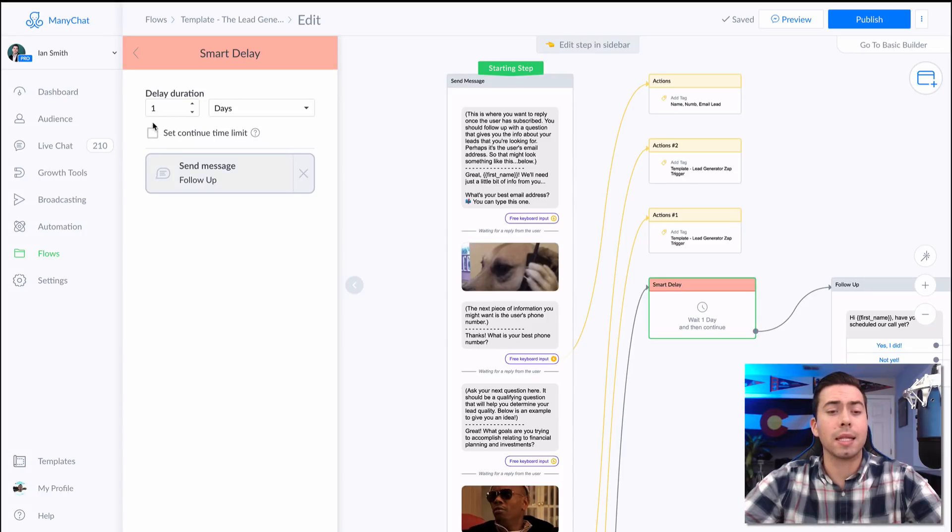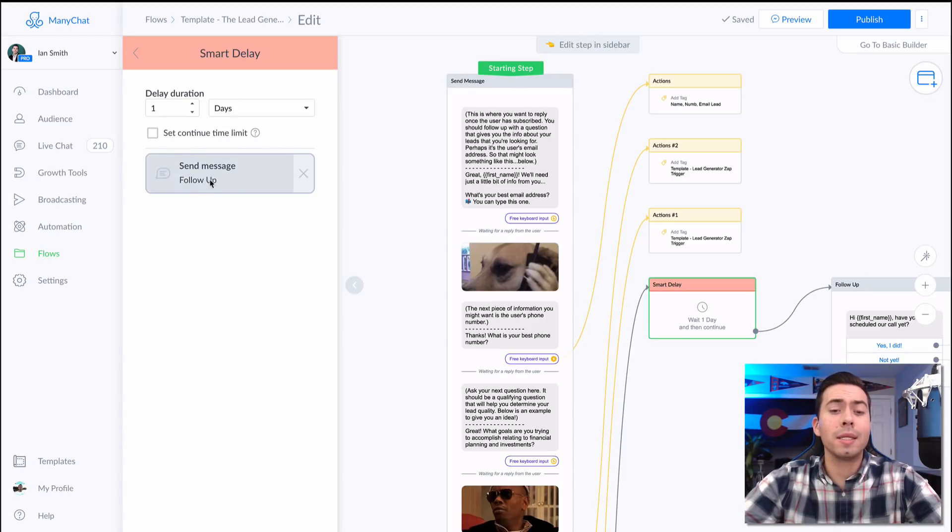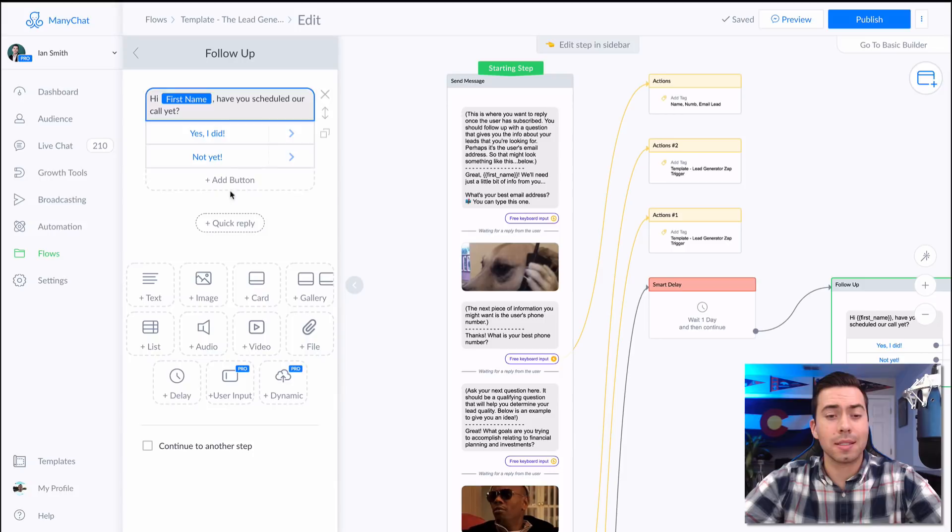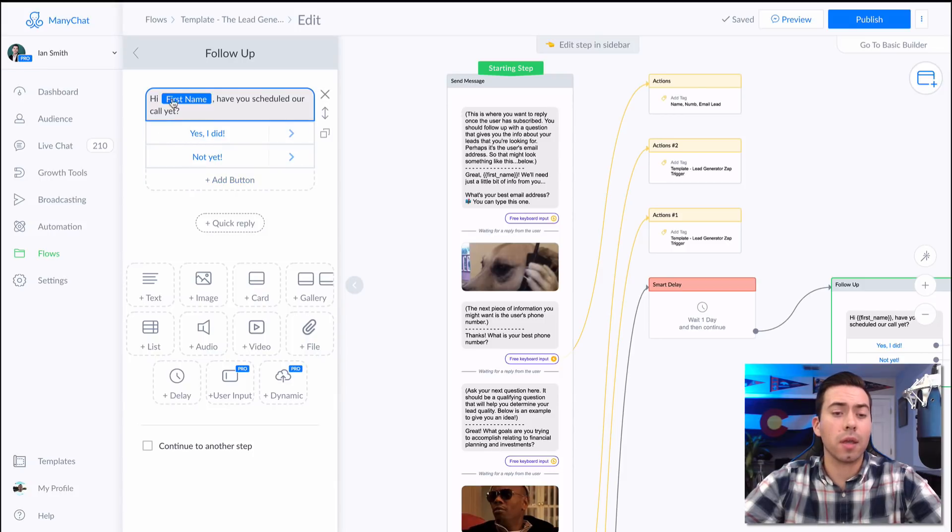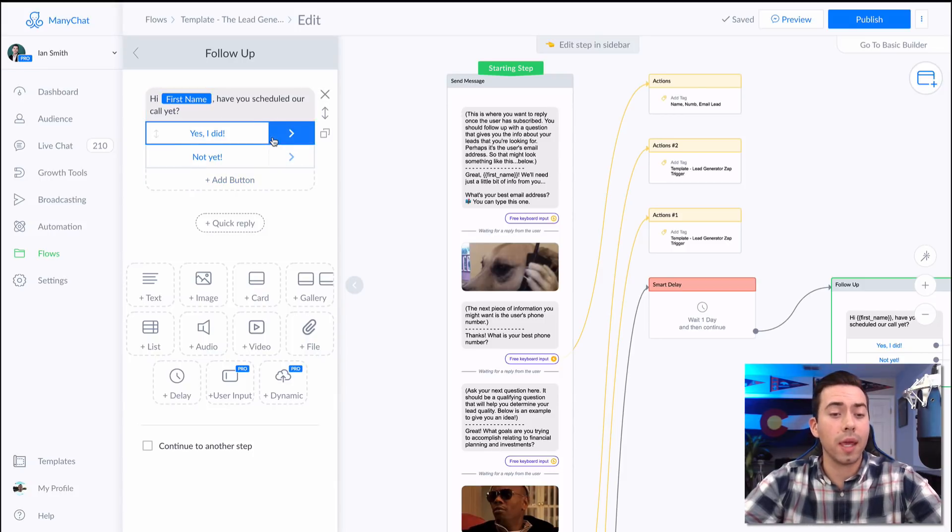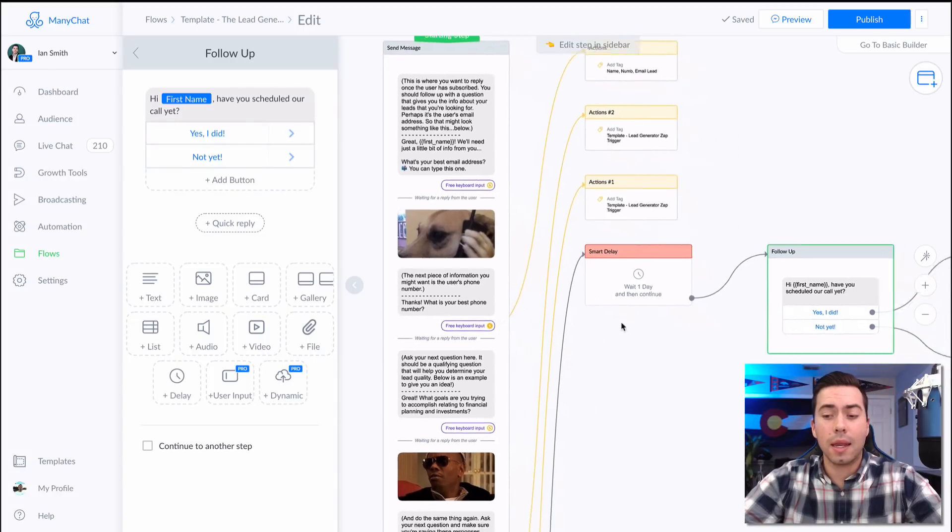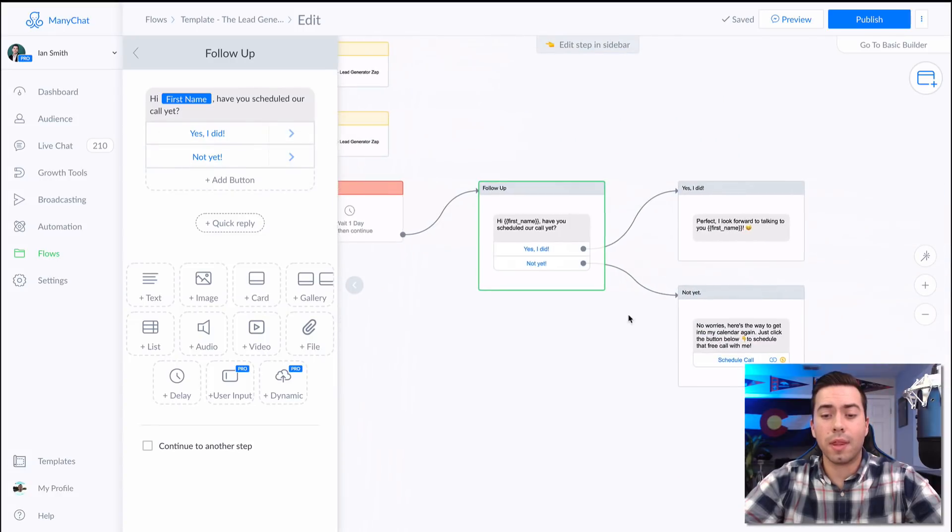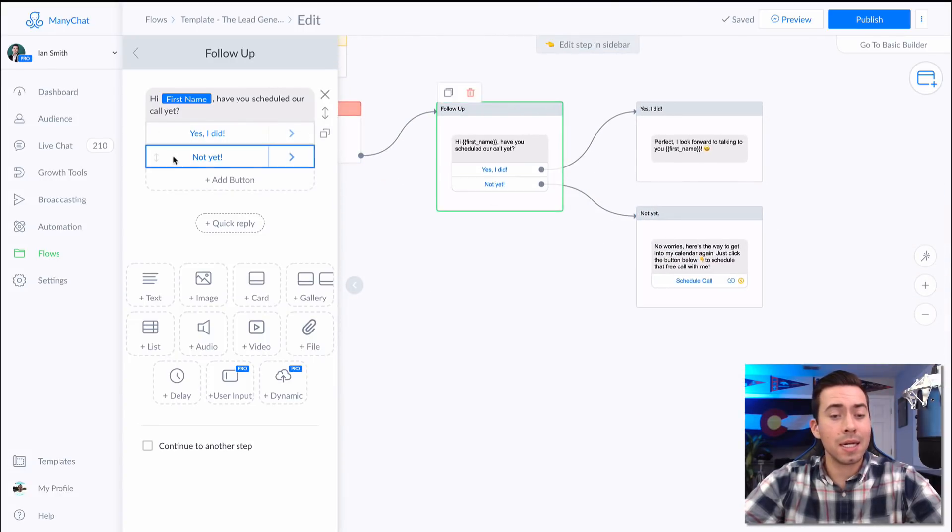After they do that, then a smart delay is going to happen and it's going to wait for a day. Now after one day passes, then they're going to receive this message right here: "Hey first name, have you scheduled our call yet?"